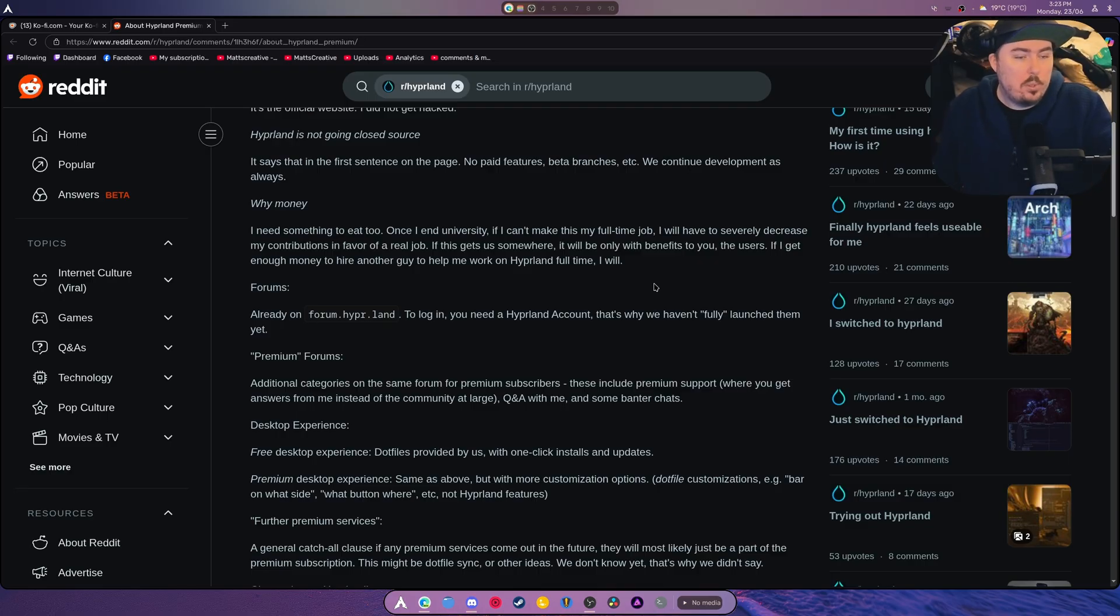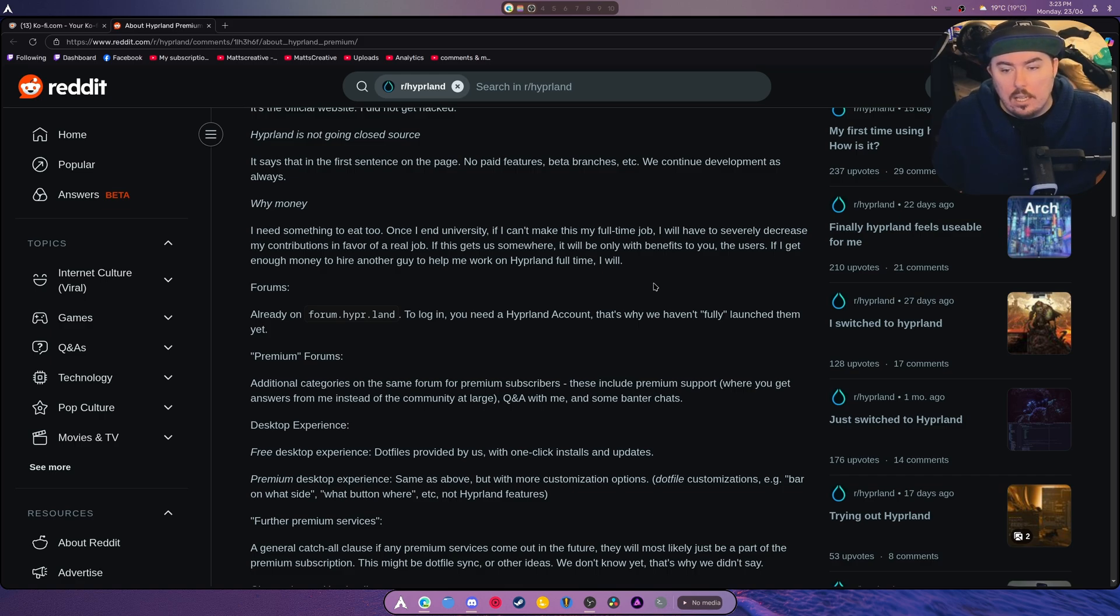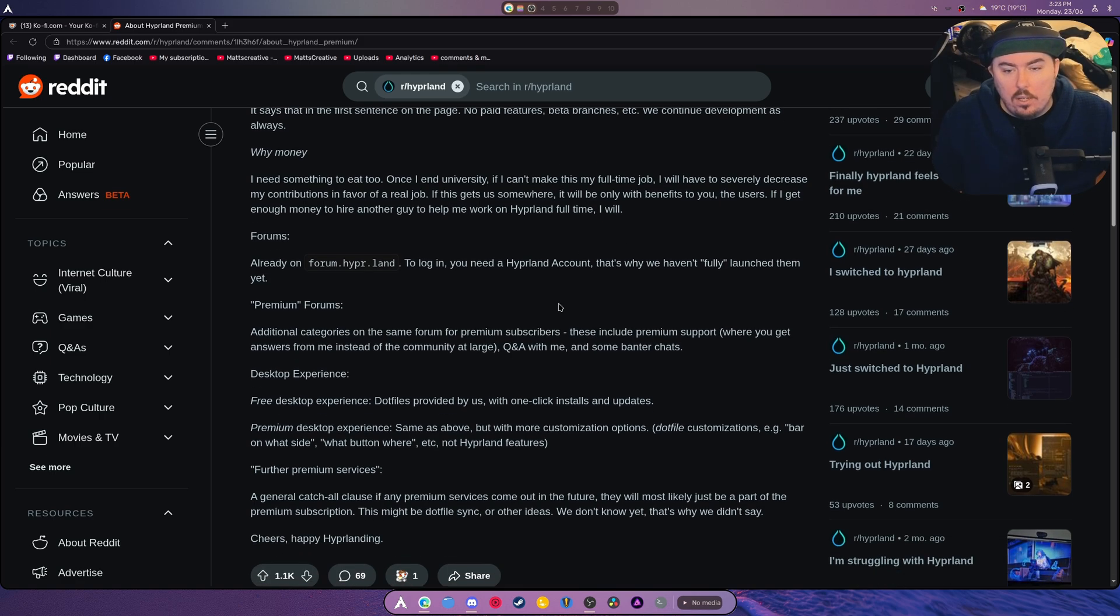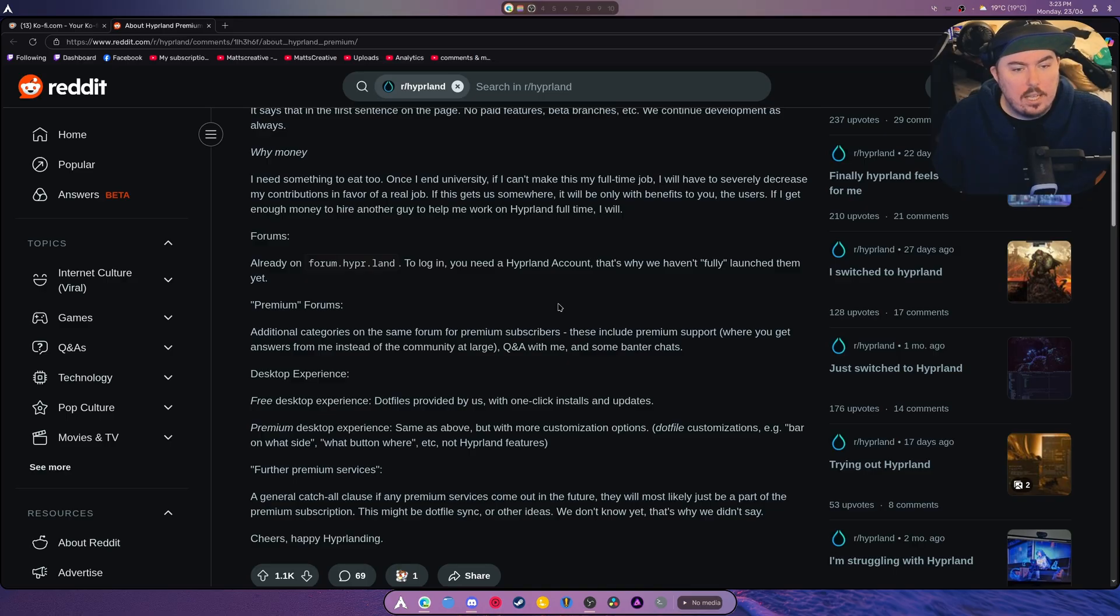So here's what I'm going to say: do it, support this. There's no reason not to, honestly. Already on forum.hyper.land, to log in you need a Hyperland account.